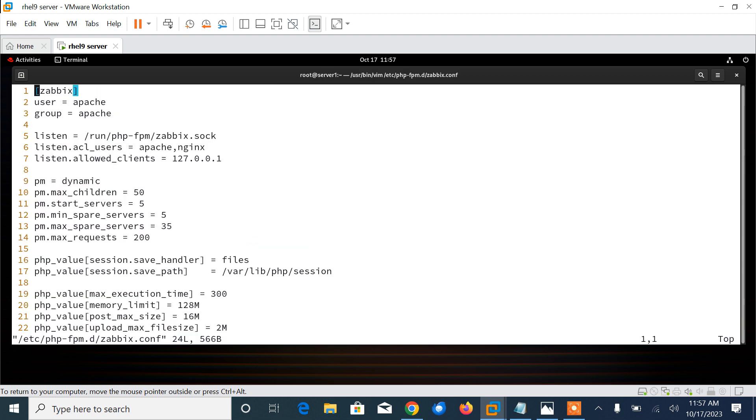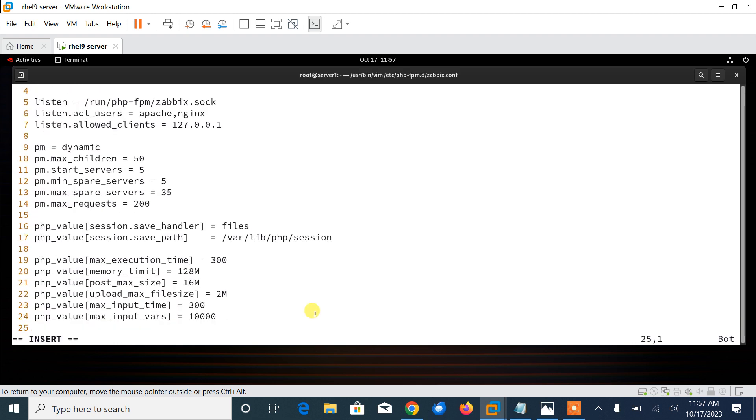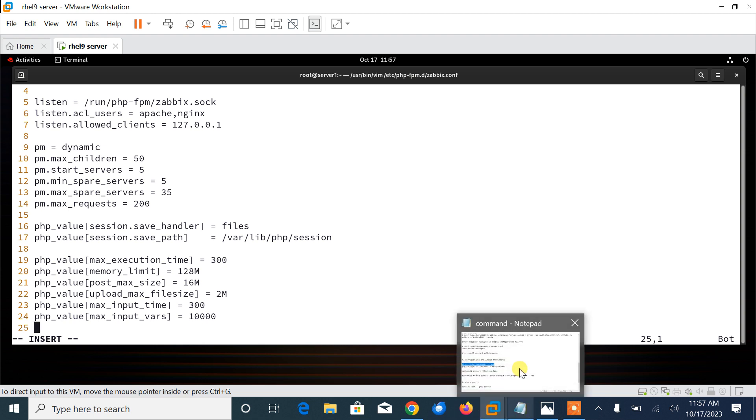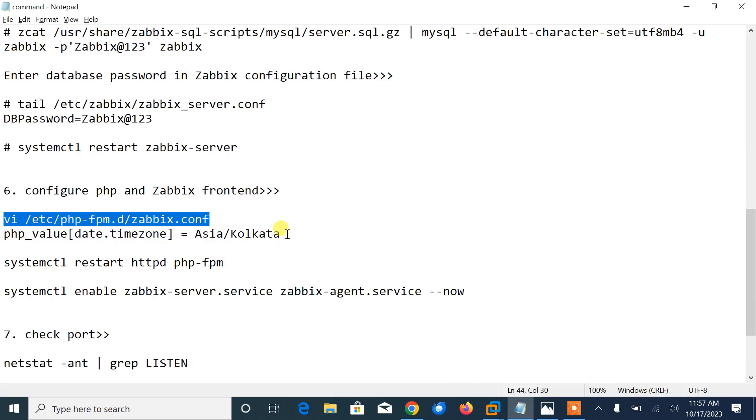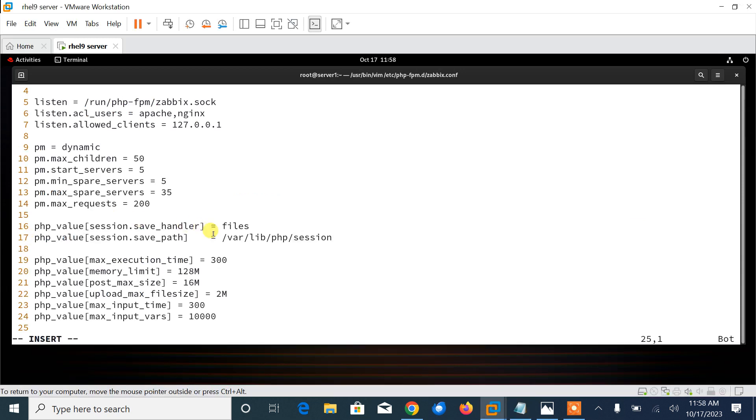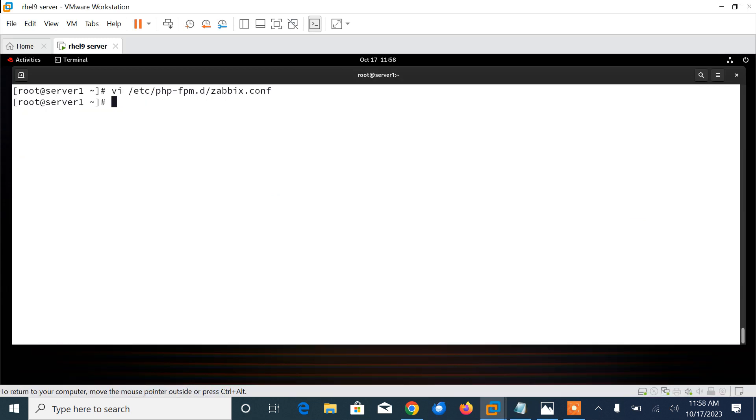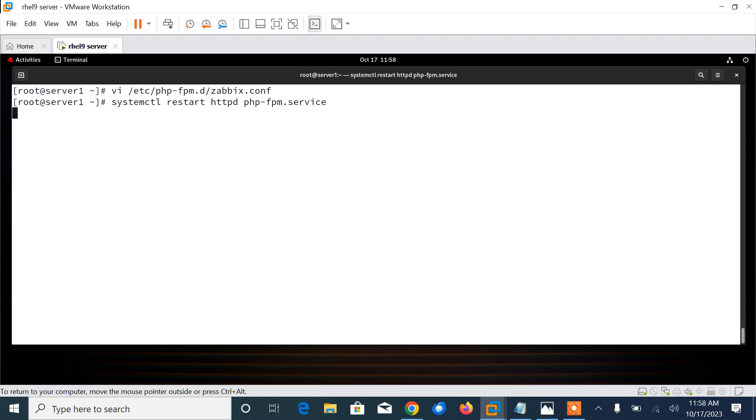I'll mention my time zone. I'll go to the bottom and I'll mention my time zone as per my country, that is Asia/Calcutta: php_value[date.timezone]. Save and quit. That's it. Now I have mentioned successfully.